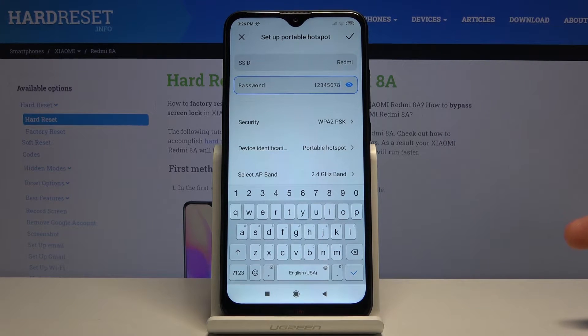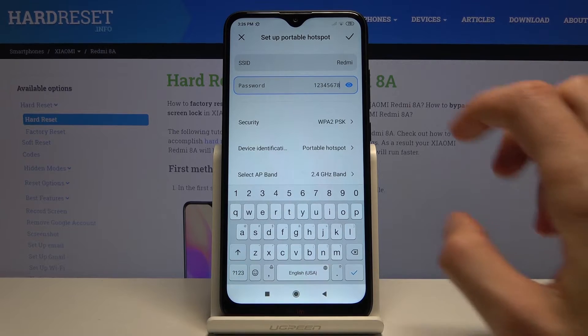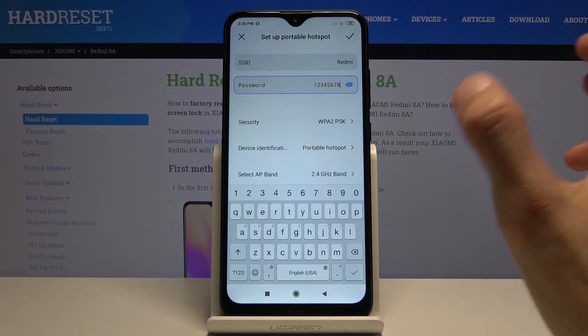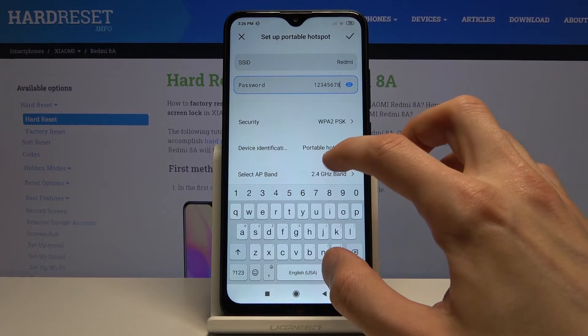The SSID is just the name of the network that will be showing up in all the lists of available networks. You can change it or keep it as it is — it doesn't really matter.